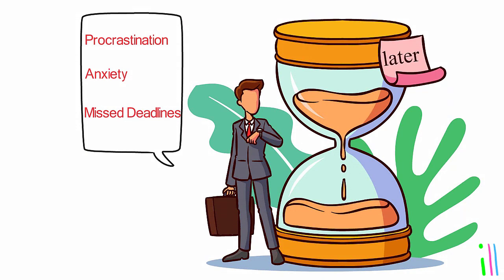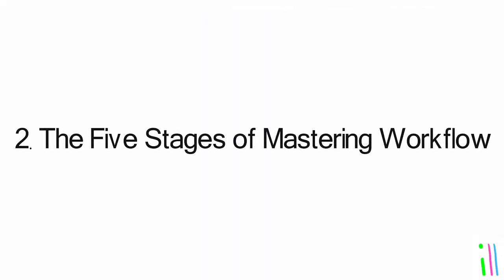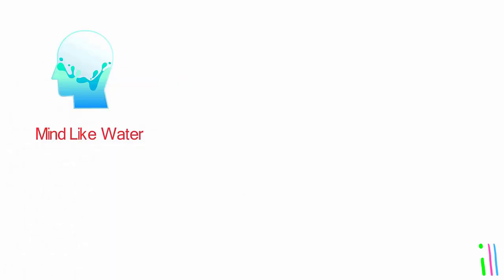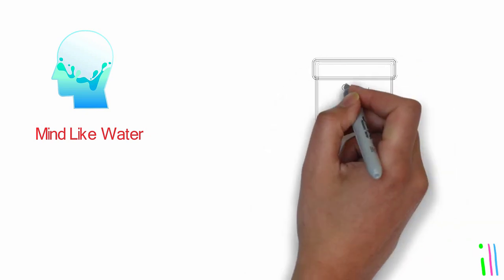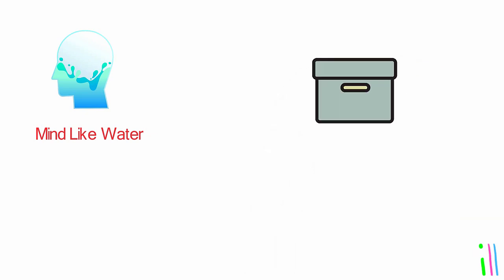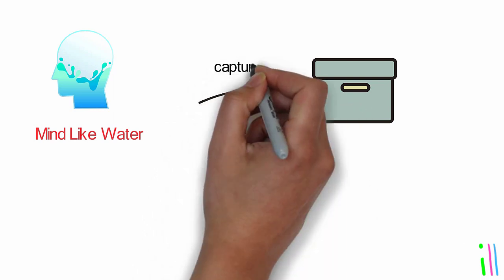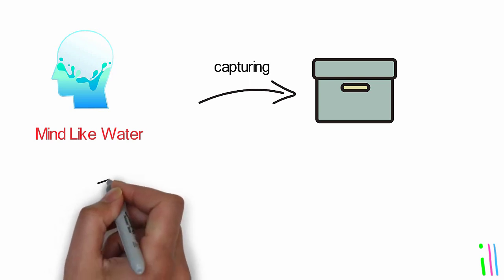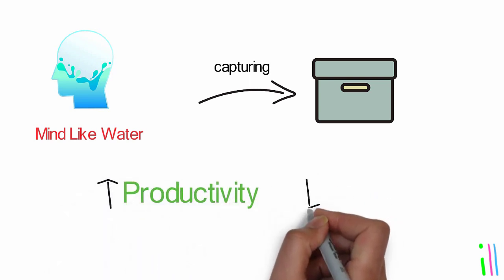The five stages of mastering workflow help individuals achieve a state of mind like water, where they can be calm, focused, and in control of their work and lives. By capturing all inputs, clarifying them, organizing them, reflecting on them, and engaging with them, individuals can increase their productivity and reduce their stress levels.